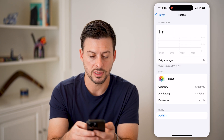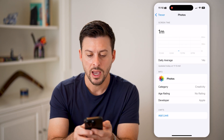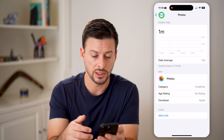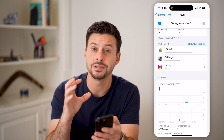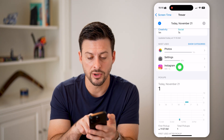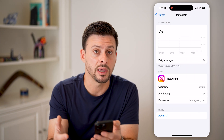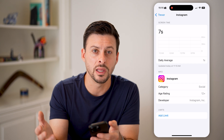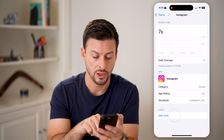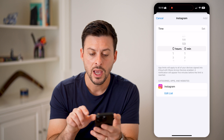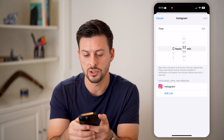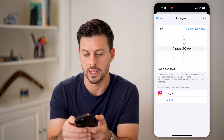In any of these, you can tap on it and see what your daily average usage is. The nice thing is you can set screen time limits. For instance, if you have a kid and you want to limit how much Instagram they can use, you can hit 'Add Limit' here.